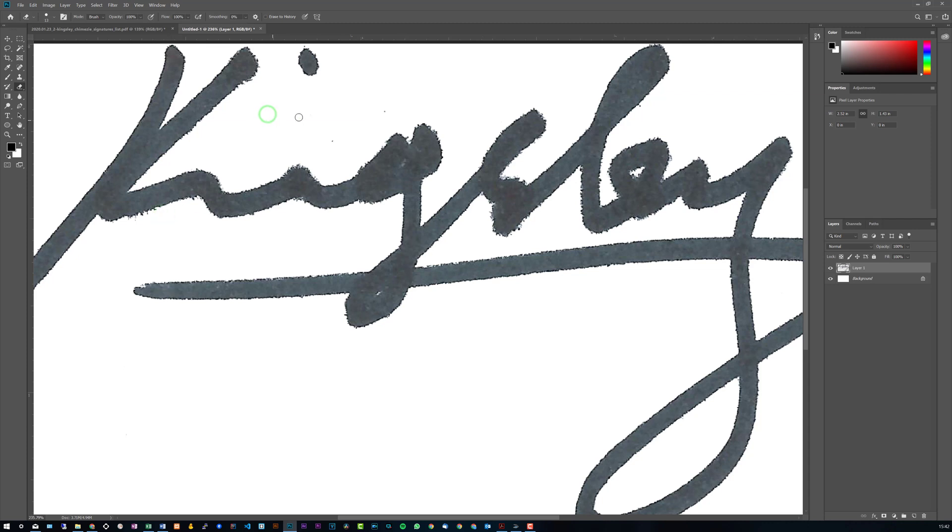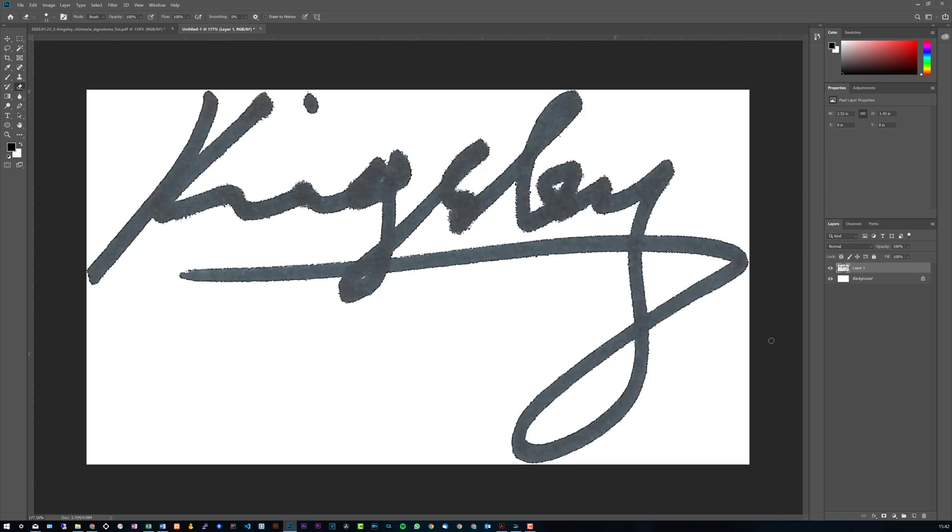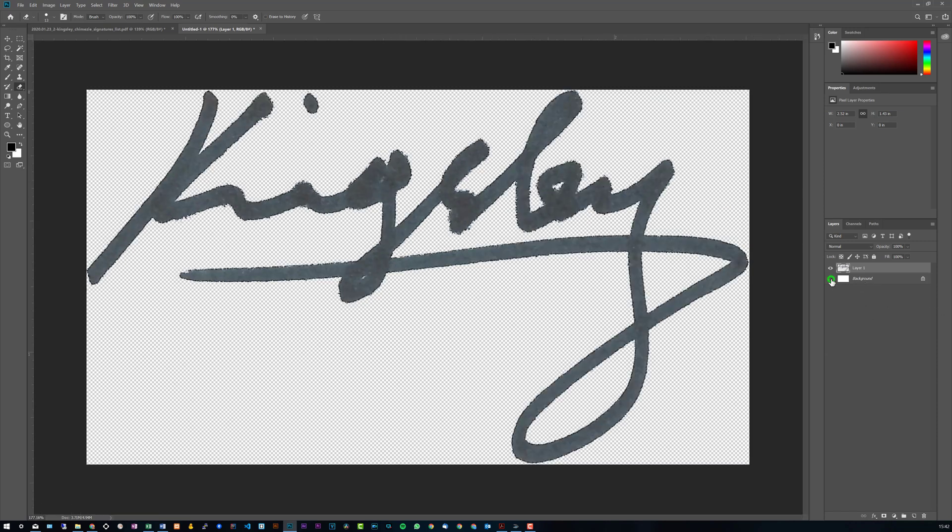Just basically go over anything you'd like to erase. So that looks perfect now and what we can do is turn off the background and you can see those little dots are gone. So now we're ready to save this.